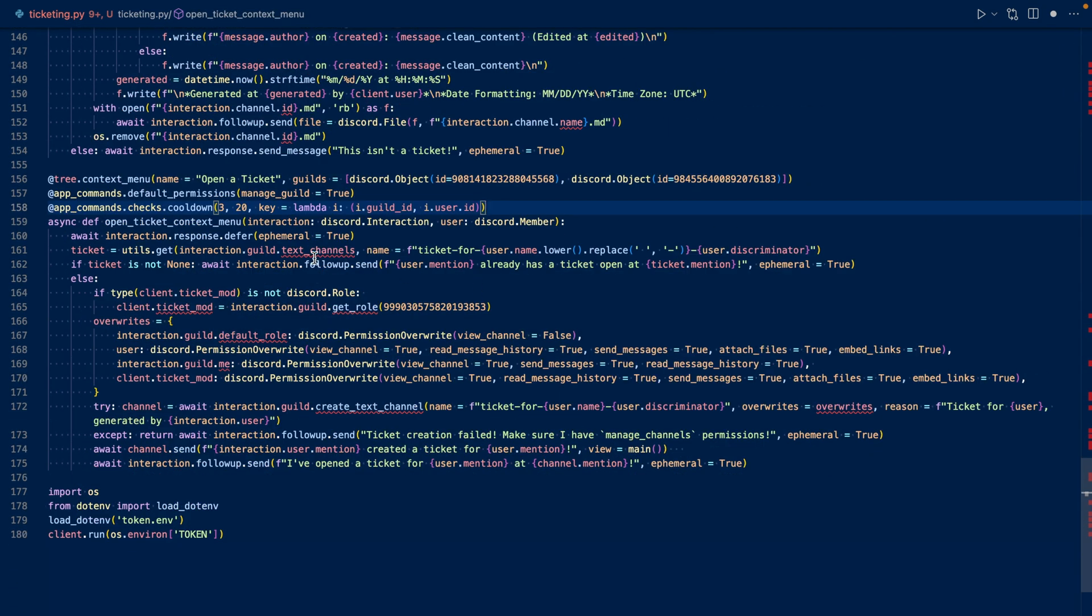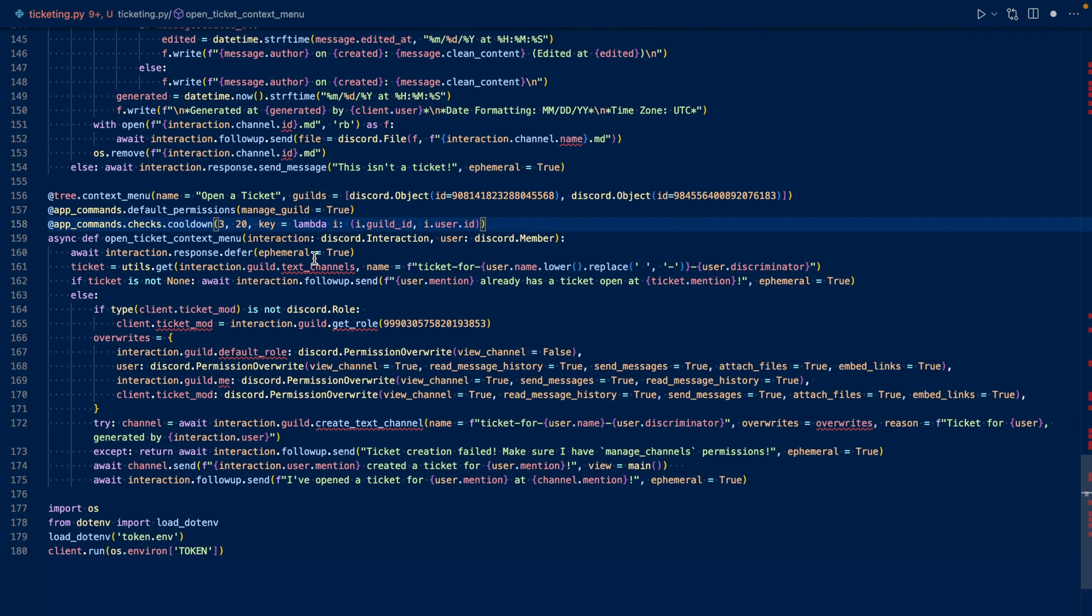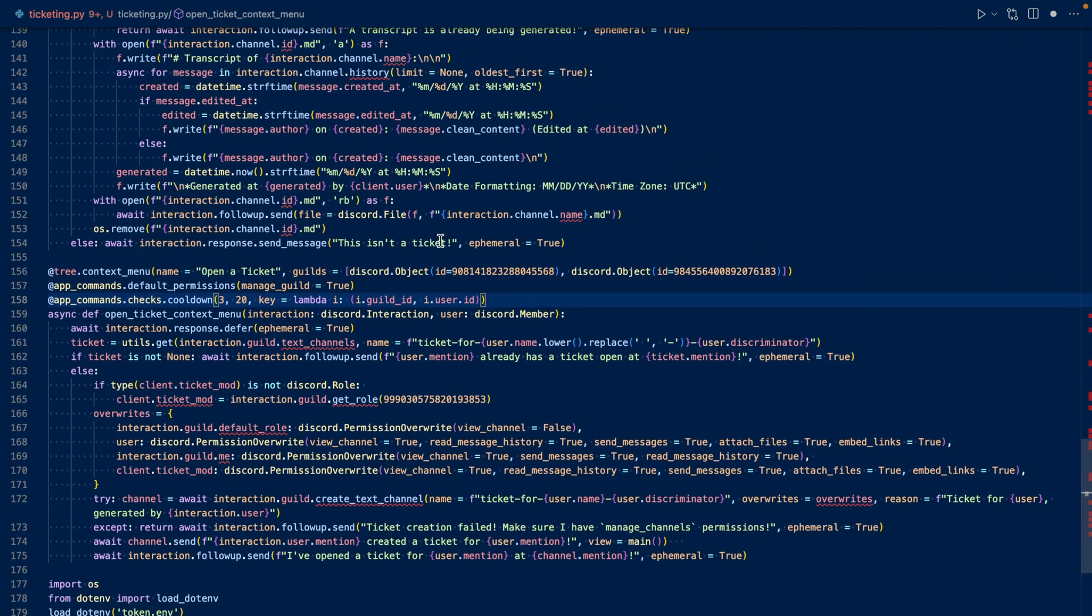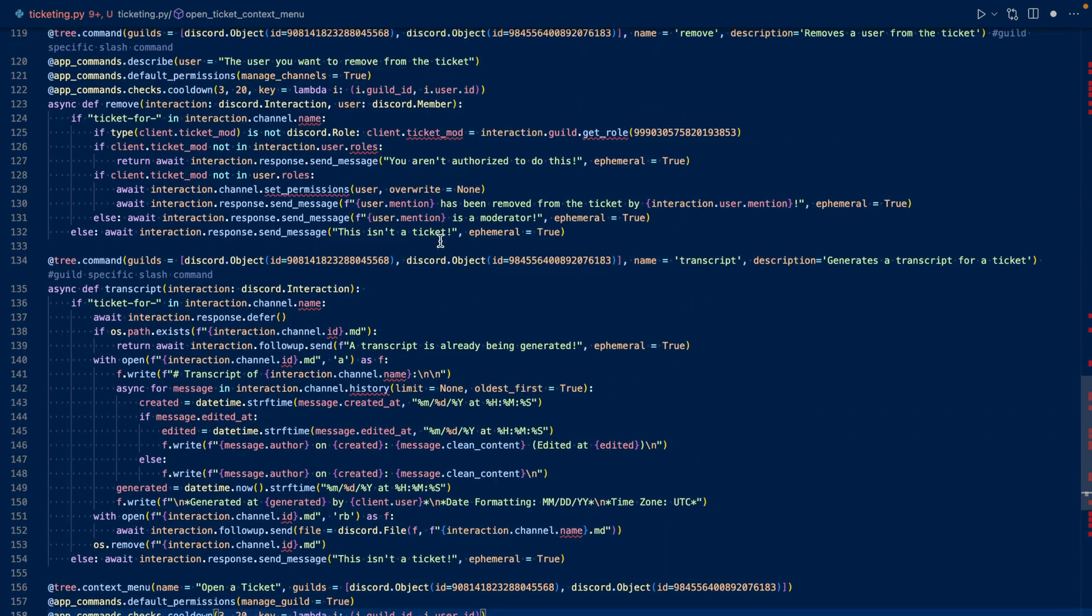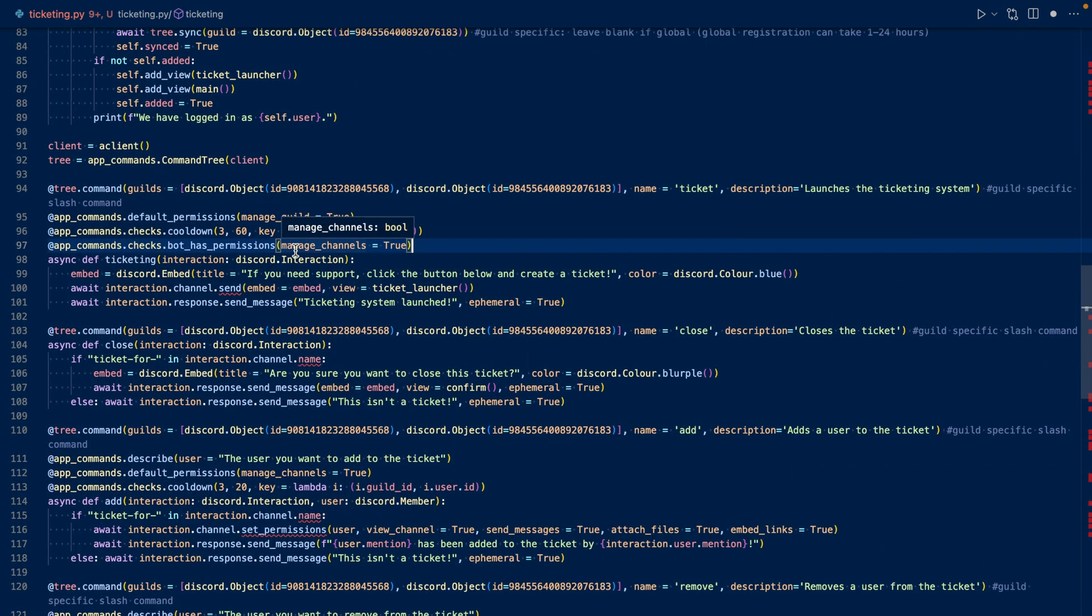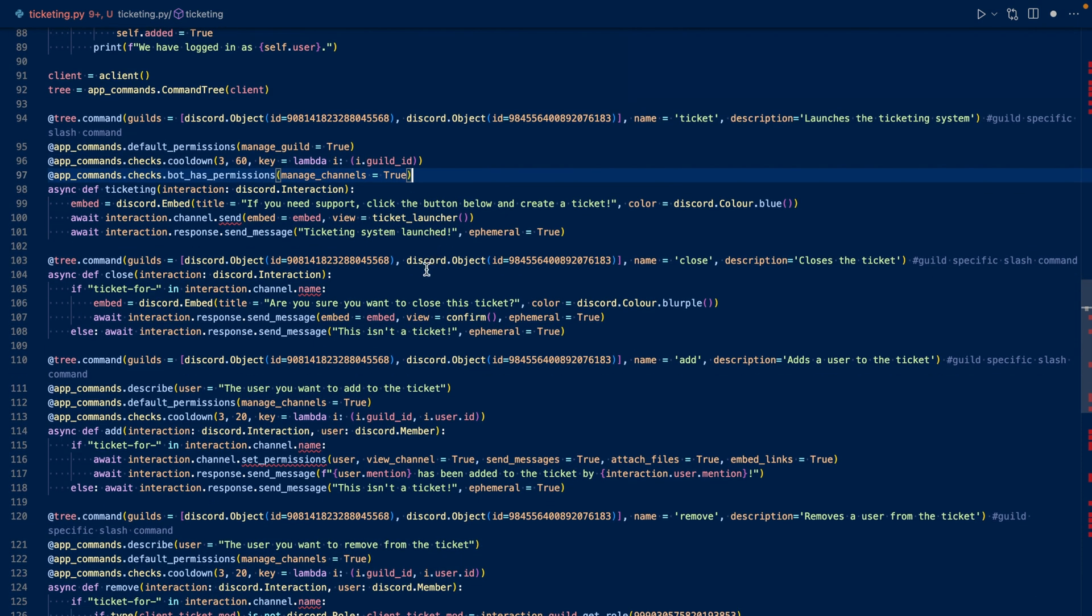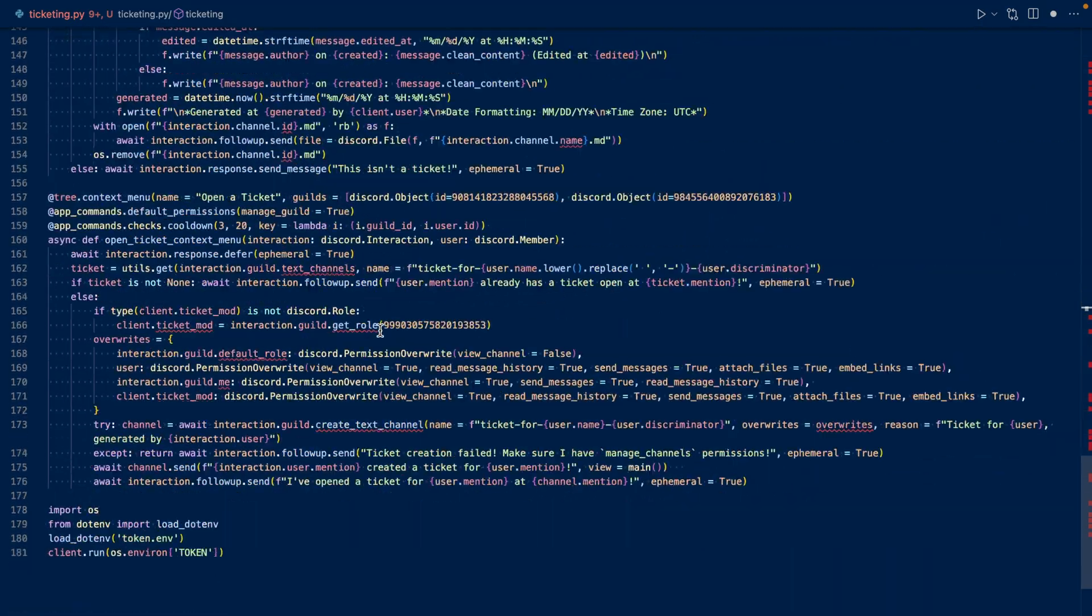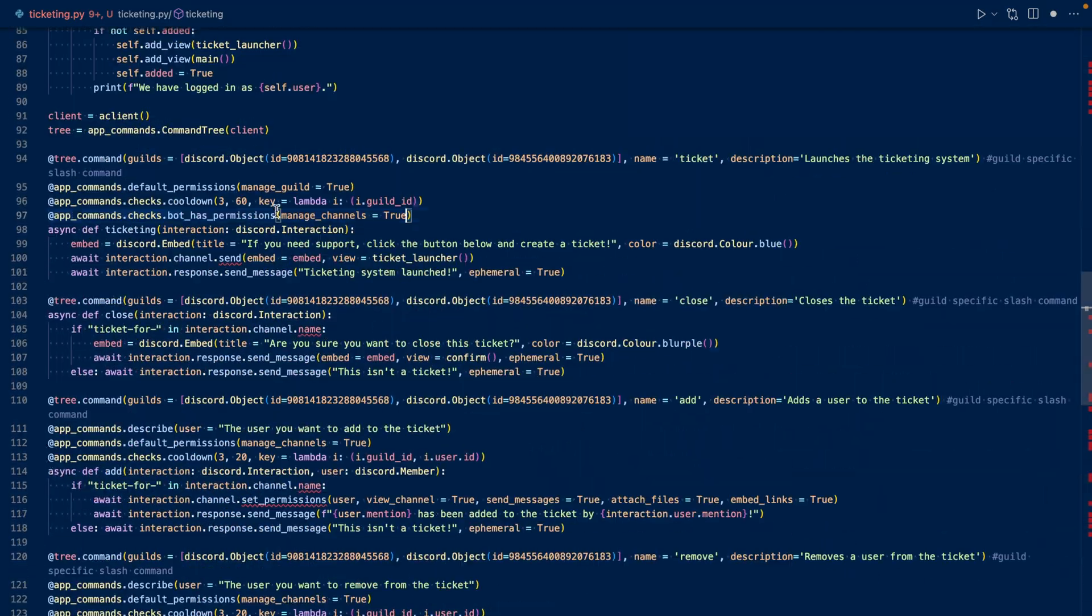For open a ticket, add, and remove, we set a cooldown of three commands, probably 20 seconds, per member. Let's also add a bot permissions check for the commands. We add a permissions check for the bot to make sure that it has manage channels permissions. And we also want to add this for close, add, remove, and open a ticket.